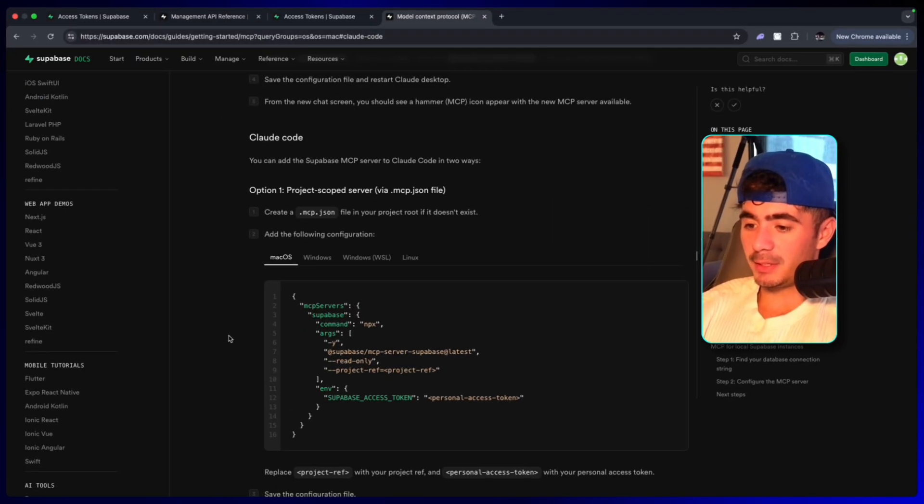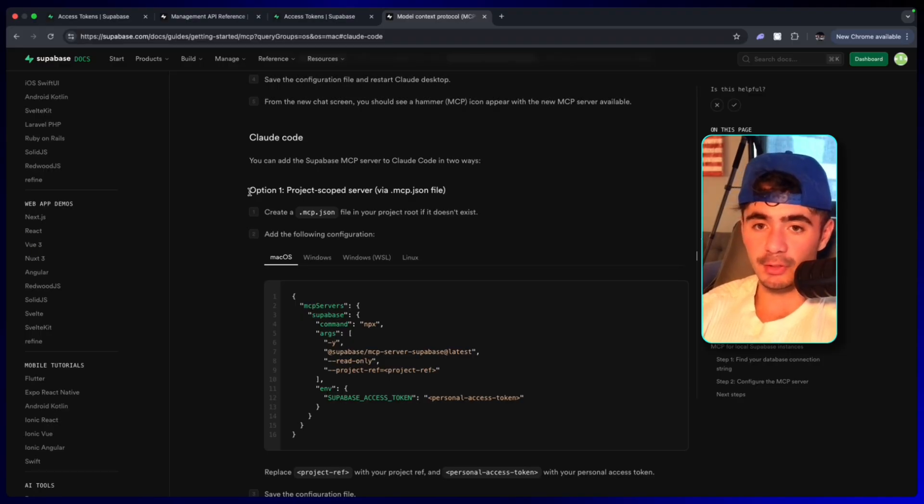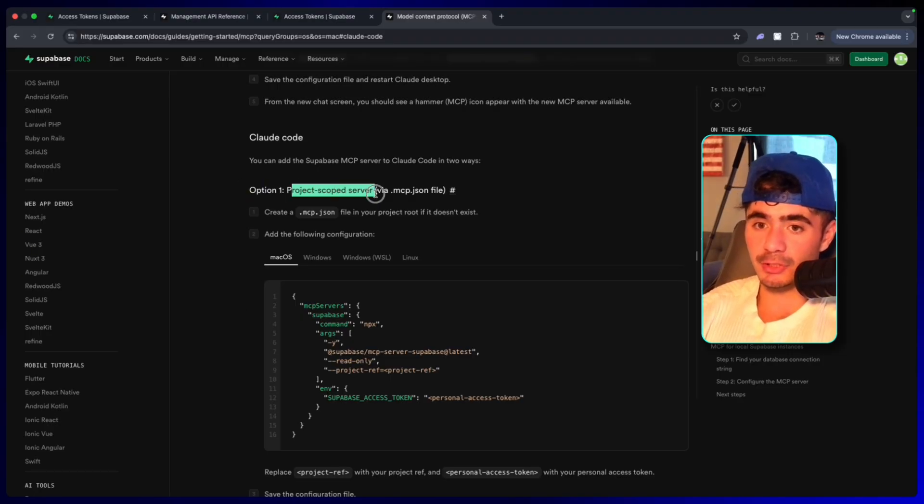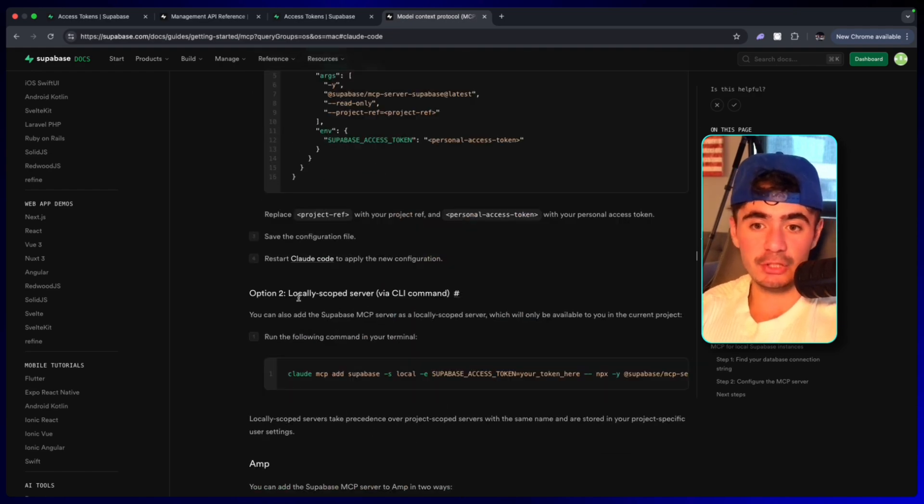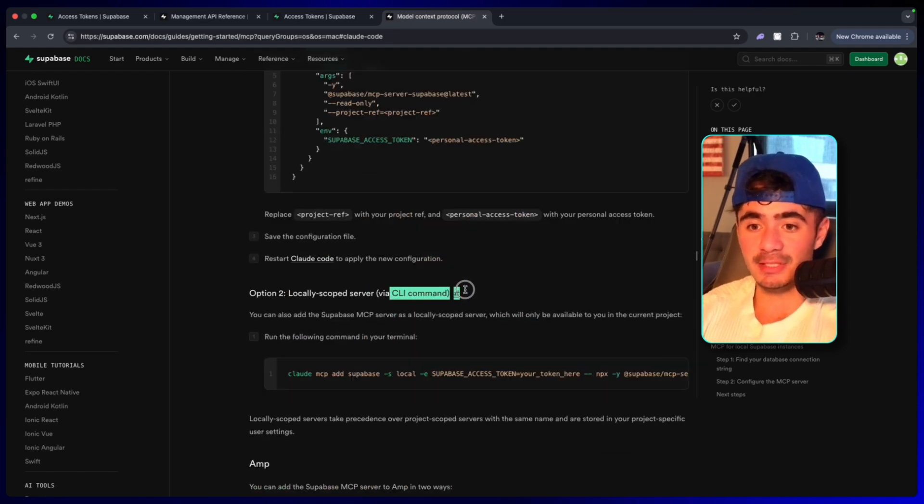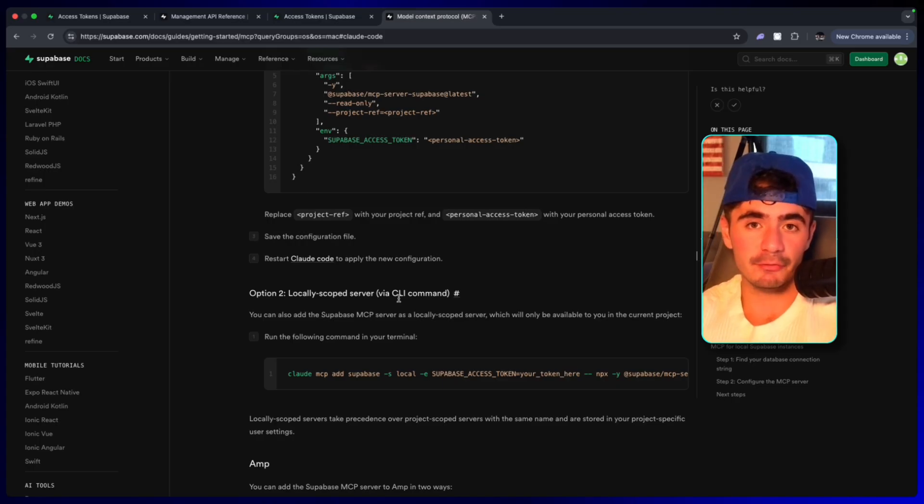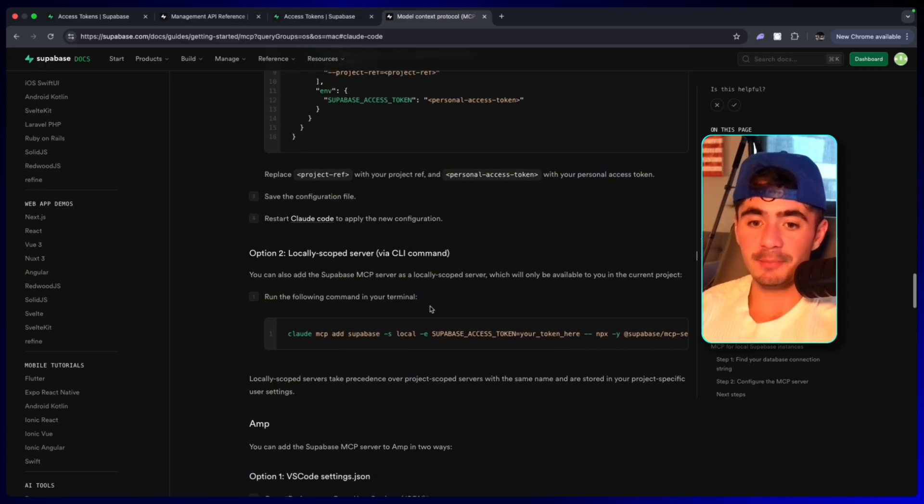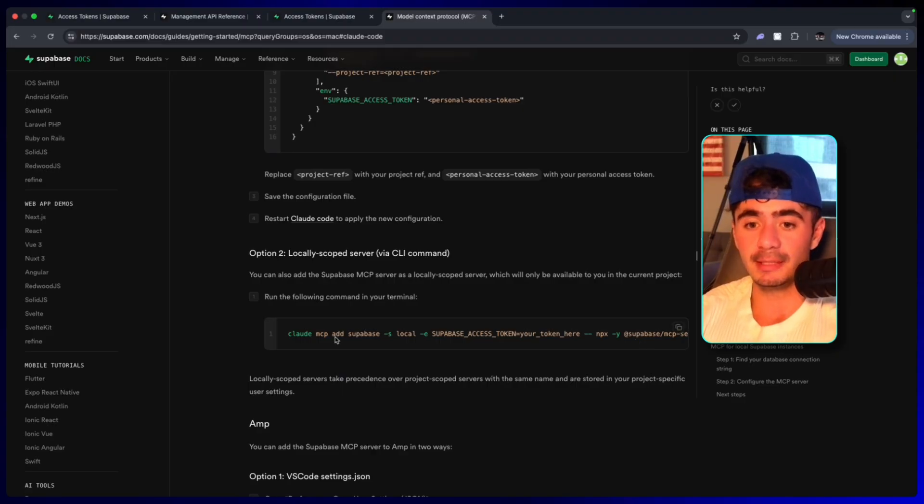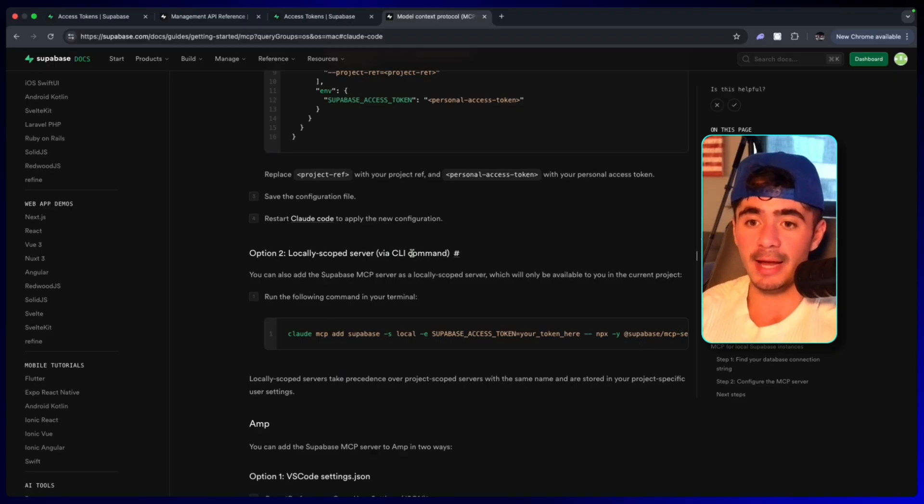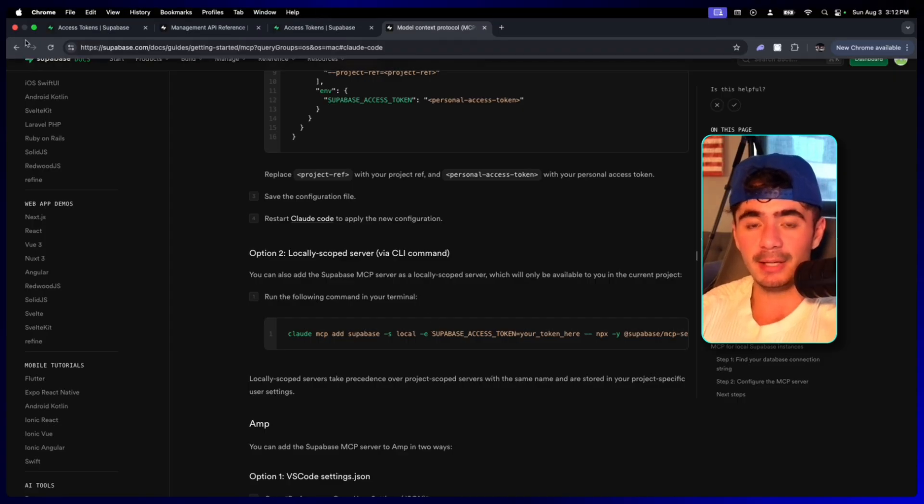So with the Supabase MCP, there's two different ways that we can integrate it inside of cloud code. Option one is a project scoped server and option two is actually locally right inside of the CLI command or inside of the command line interface. And that's the path that we're going to be taking today because cloud code for our builds lives inside of the CLI terminal. And so we're just going to copy this code and we're going to head back to cursor.